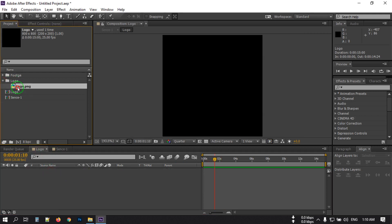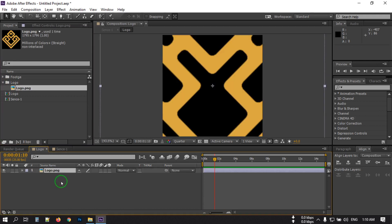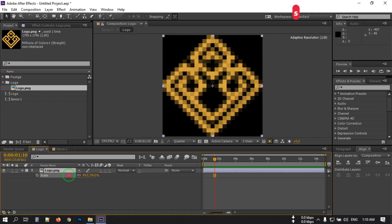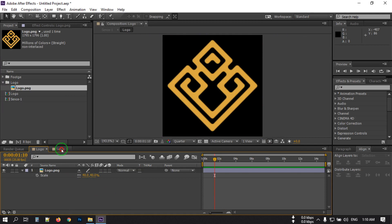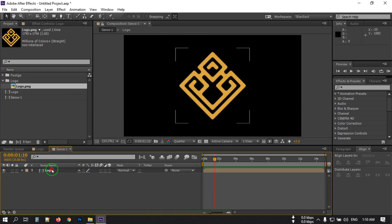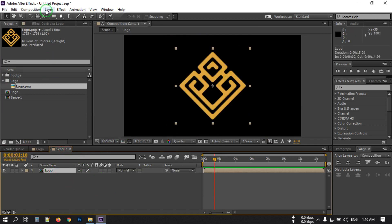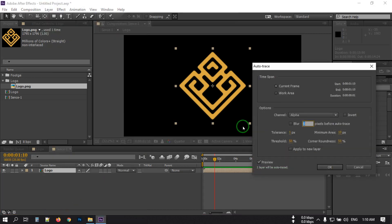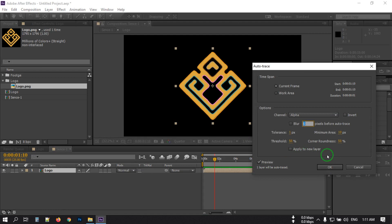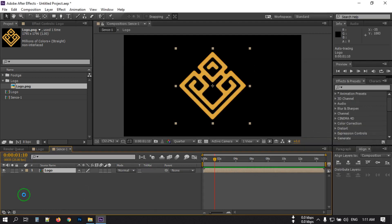Drag this logo into the logo composition and adjust the scale. Now go back to Scene 1 — here is our logo. Select it, go to Layer, then select Auto Trace. Make sure you have not checked the 'Apply to New Layer' option, then hit OK.